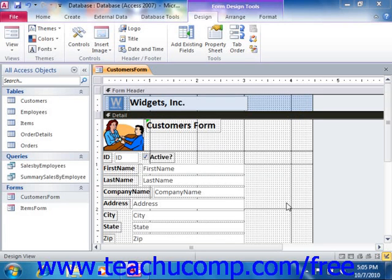ComboBox controls allow you to create drop-down menus from which your users can select a choice in order to create an entry within a field. The choices available in the ComboBox menu can come from a table or query, or you can type your own list of values from which the users can select. These controls can reduce the amount of data entry error within a field by limiting the range of data entry choices.